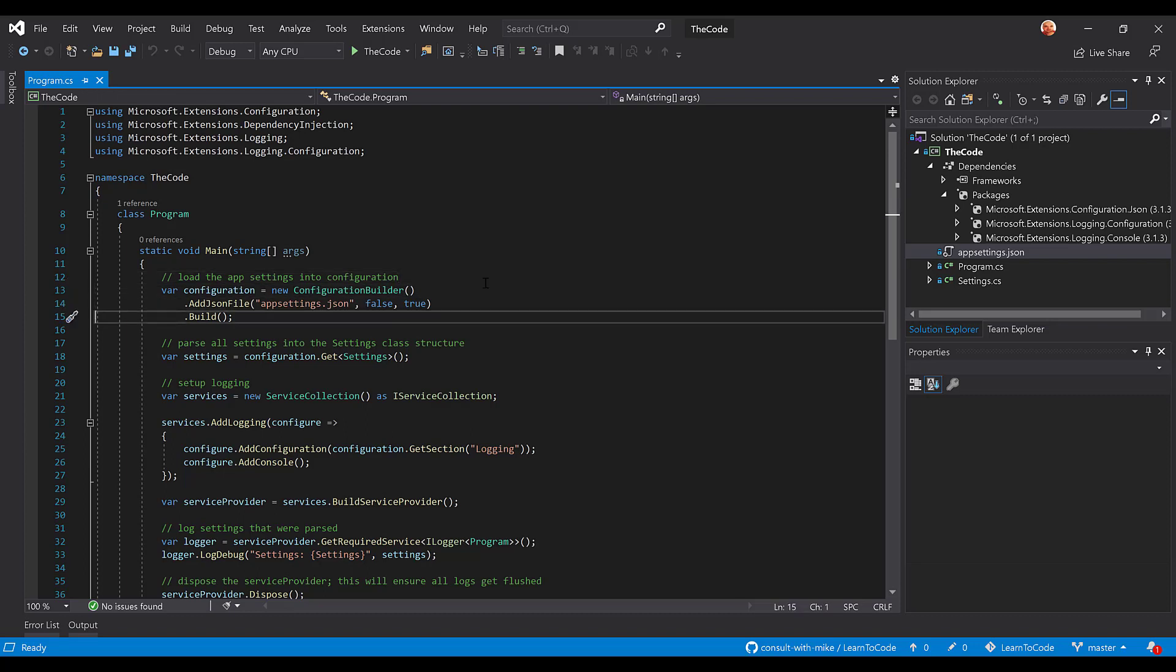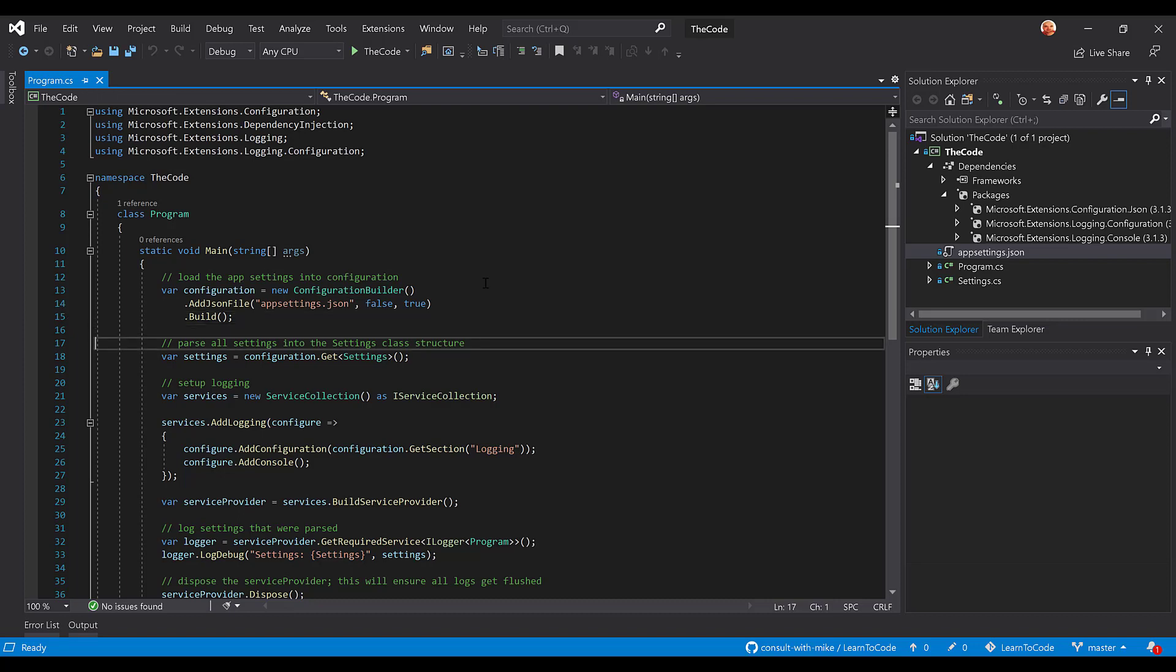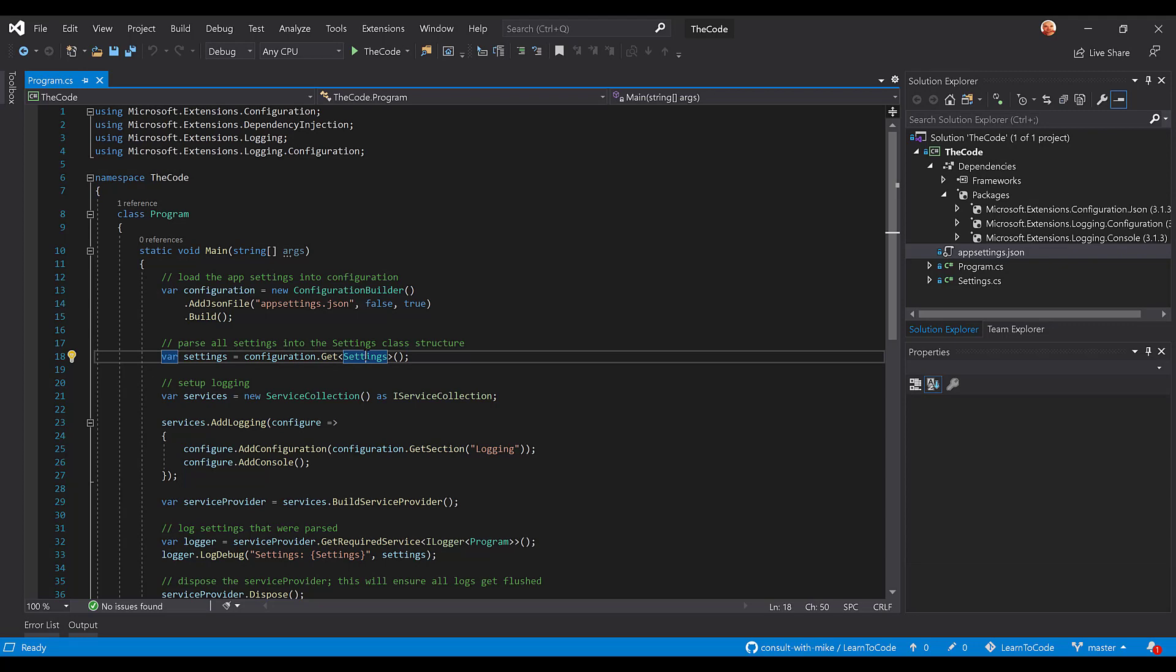Okay, so the build command just builds our configuration for us so that we can start using it, so we can start reading the configuration. So the next thing we're going to do is we're going to actually parse all of our settings into this settings class. Let's go take a peek at that guy.